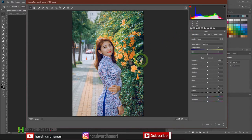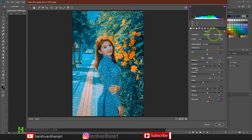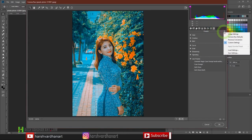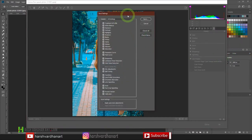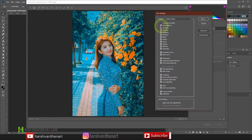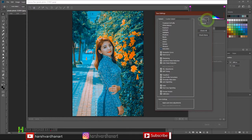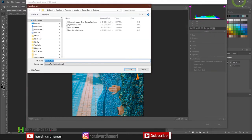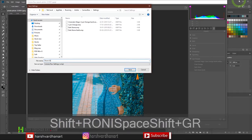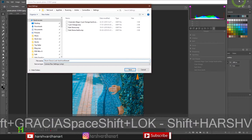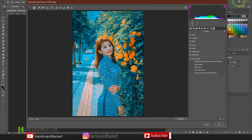If you want to save these settings for future use, click on the Presets tab, click on the hamburger menu, and select Save Setting. You can uncheck treatment profile, white balance, exposure, contrast, highlights, shadows, whites, blacks, clarity, dehaze, vibrance, and saturation, leaving everything else as it is. Save it with the name 'Ronnie Gracia Cyan'. You can also download this preset from the link in the description section below. Then press OK.